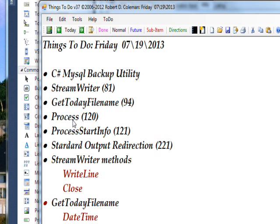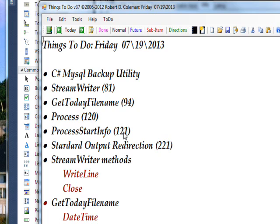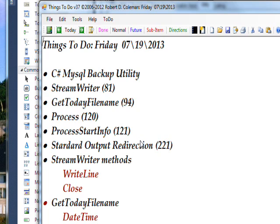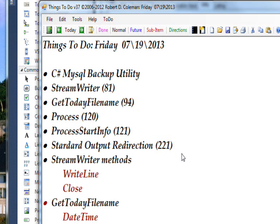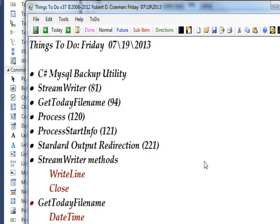The Process class, which we went into extensively in video 120, and the ProcessStartInfo data structure, which gets passed to the Process class to control how it runs when you do a Process.Start. This is described extensively in video 121. And then the Standard Output Redirection, which we showed in the previous video 2.21, in the DOS Box or Command Line Prompt.